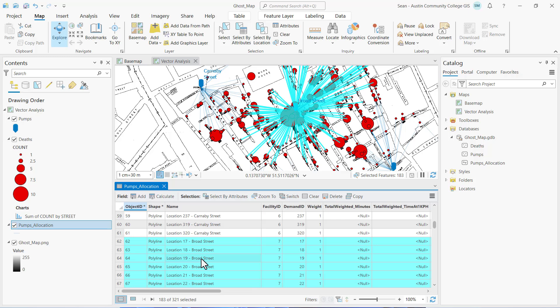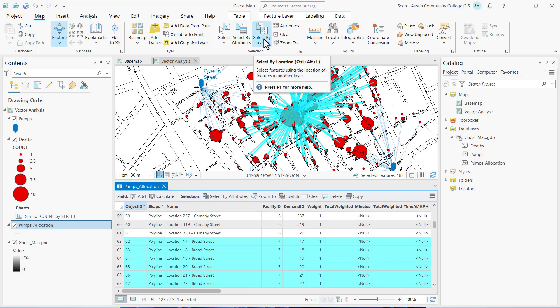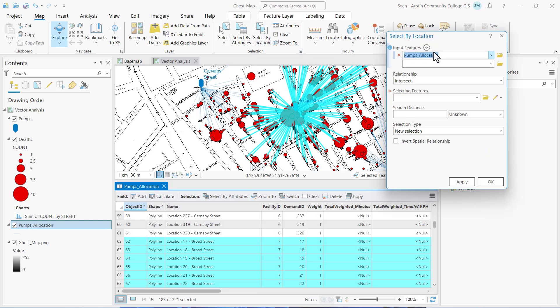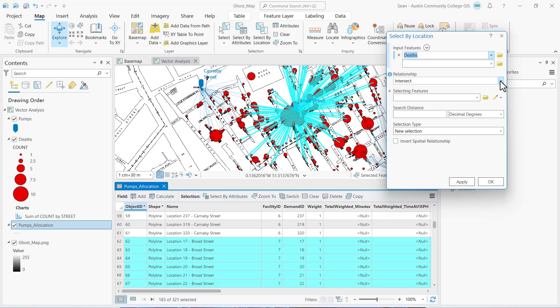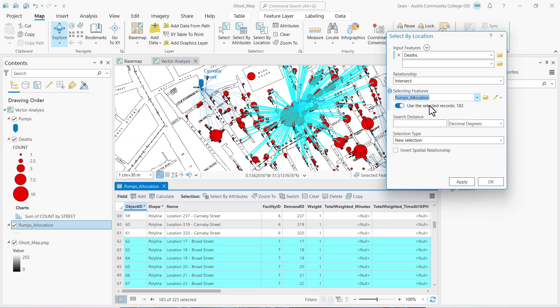It's not 183 deaths. We need to select the records in the deaths fields that are related to the allocation line. We can do that using the select by location tool. On the map ribbon in the selection group I'm going to click on select by location. This time in my input features I'm going to select deaths and intersect for the spatial relationship. My selecting features are going to be pumps allocation — it will only use the selected records.